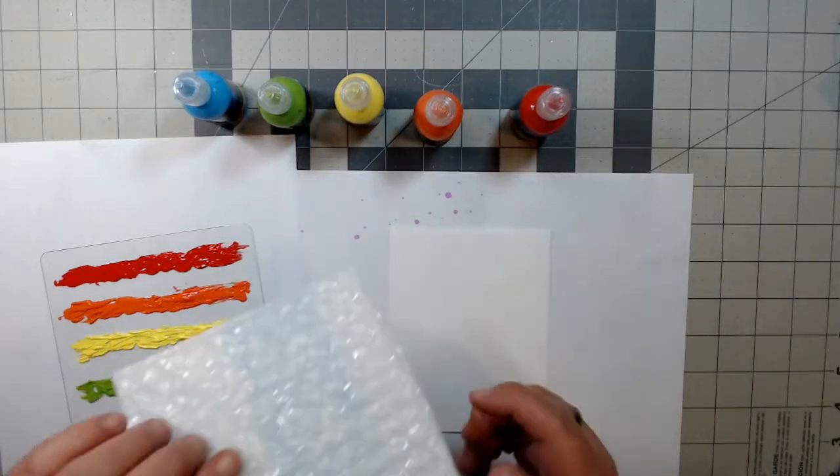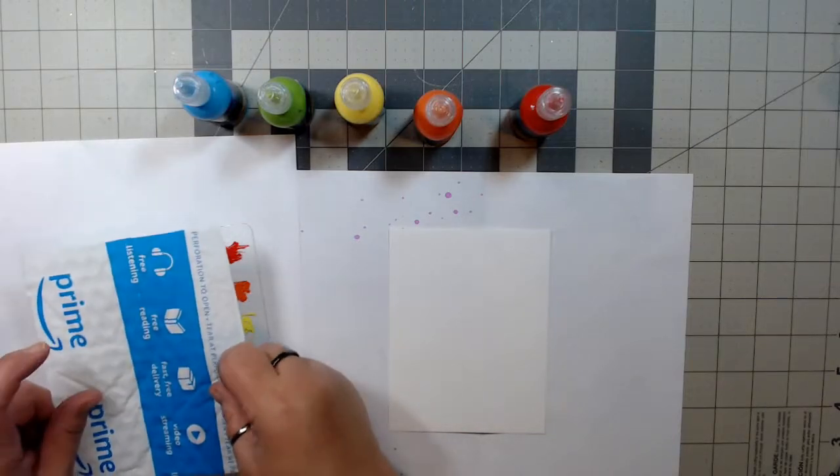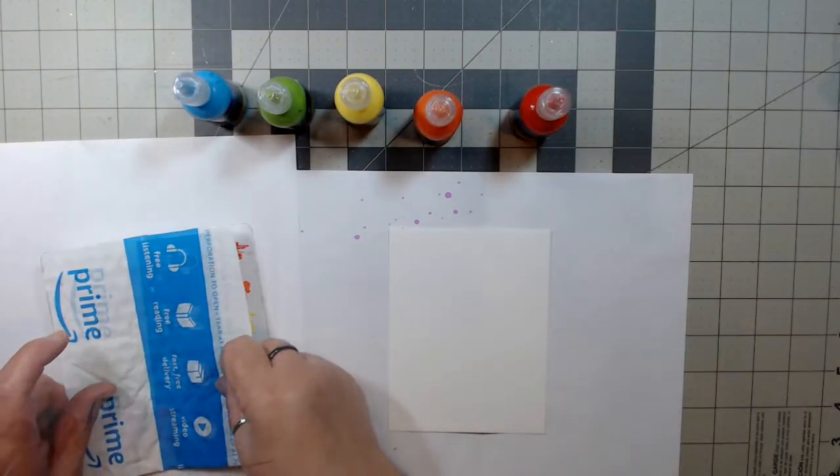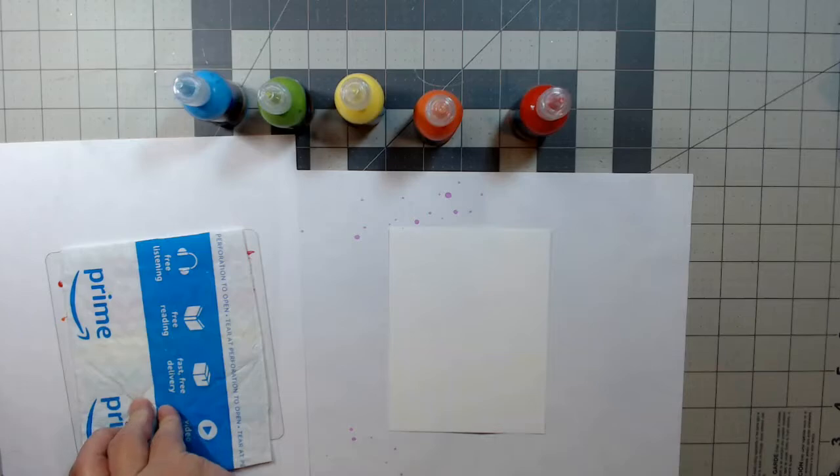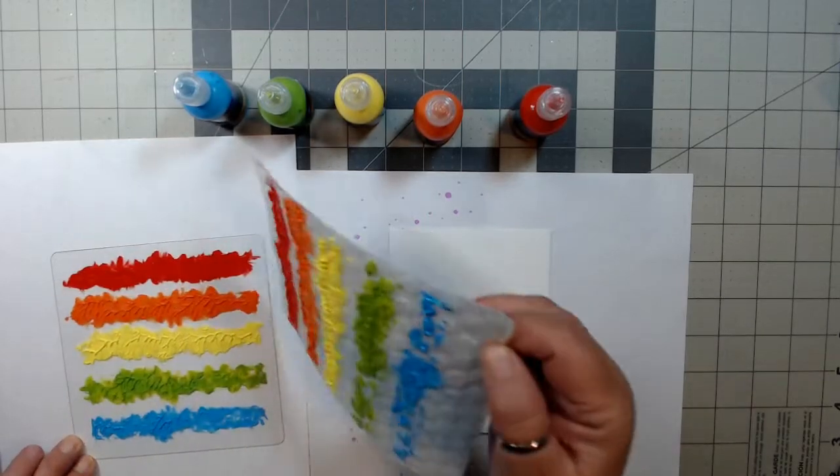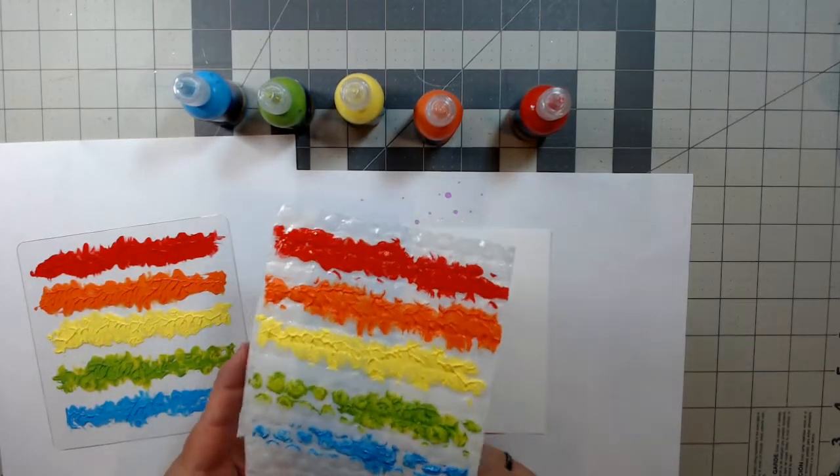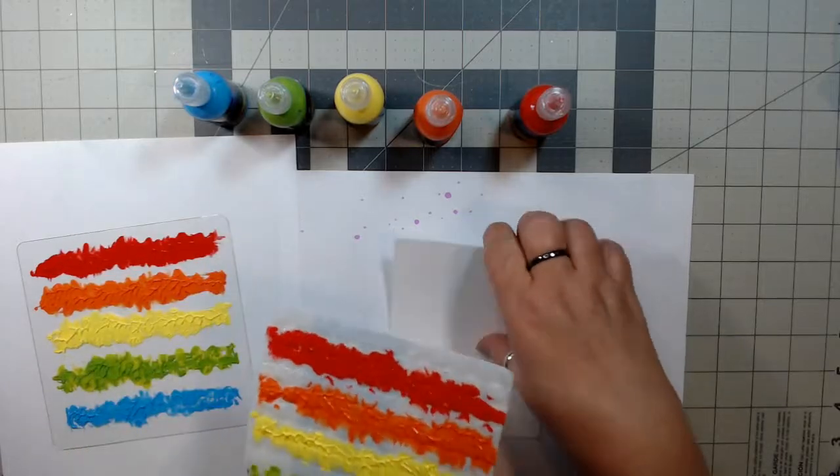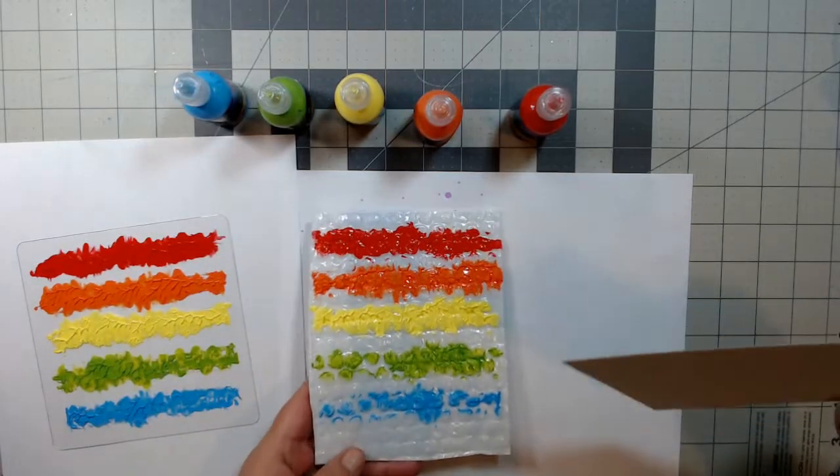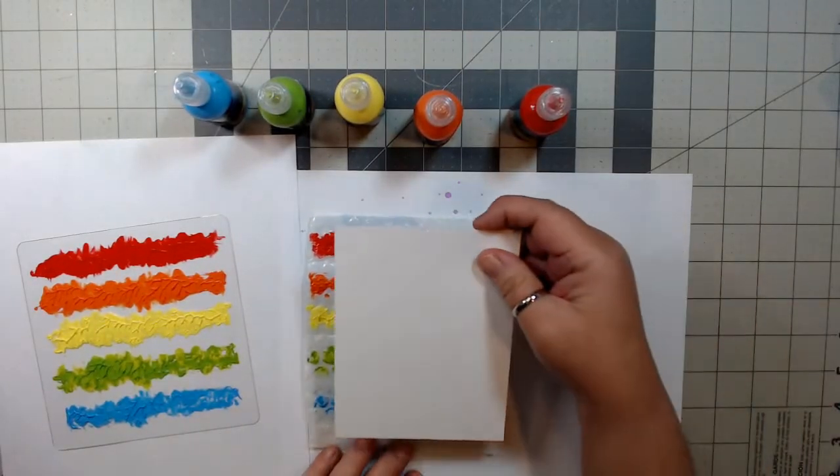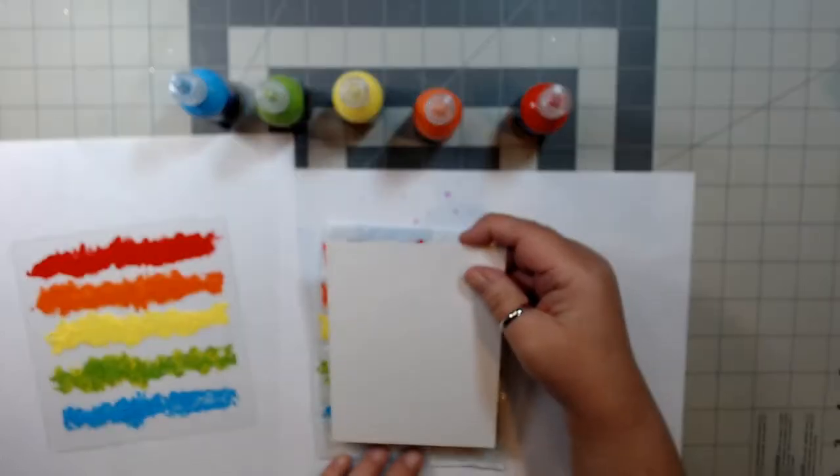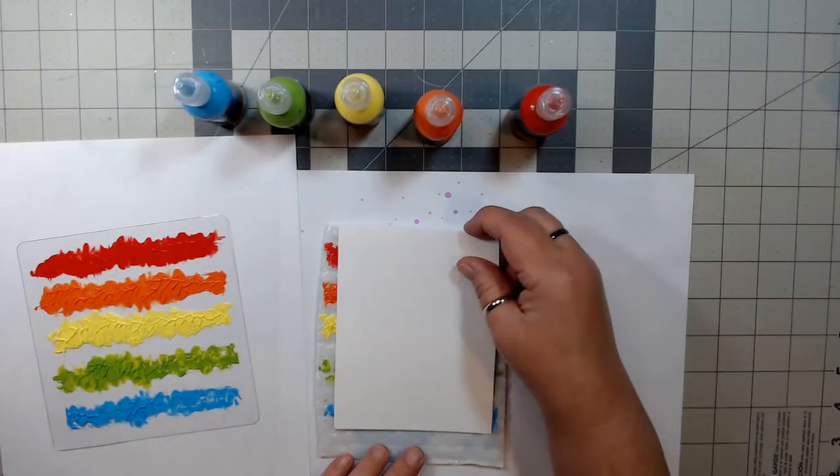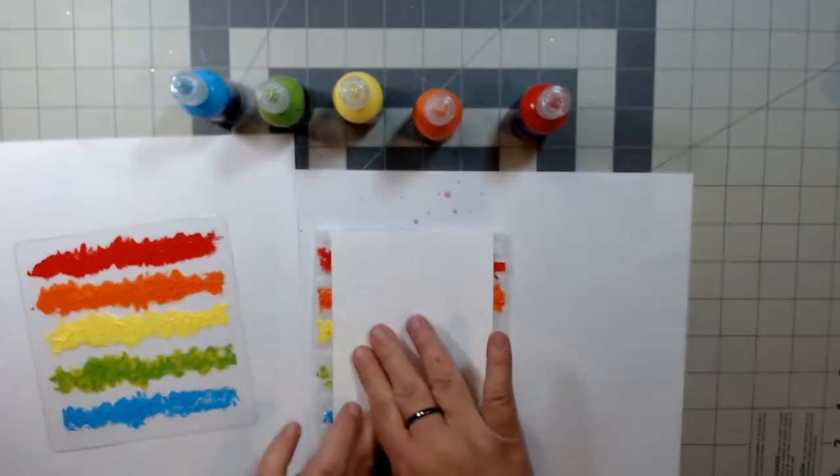Next, placing the bubble wrap on the paint and pressing it down into the paint. Now placing the bubble wrap down first, then placing the cardstock on top and pressing it down into the paint. Hopefully getting the bubble wrap impression.